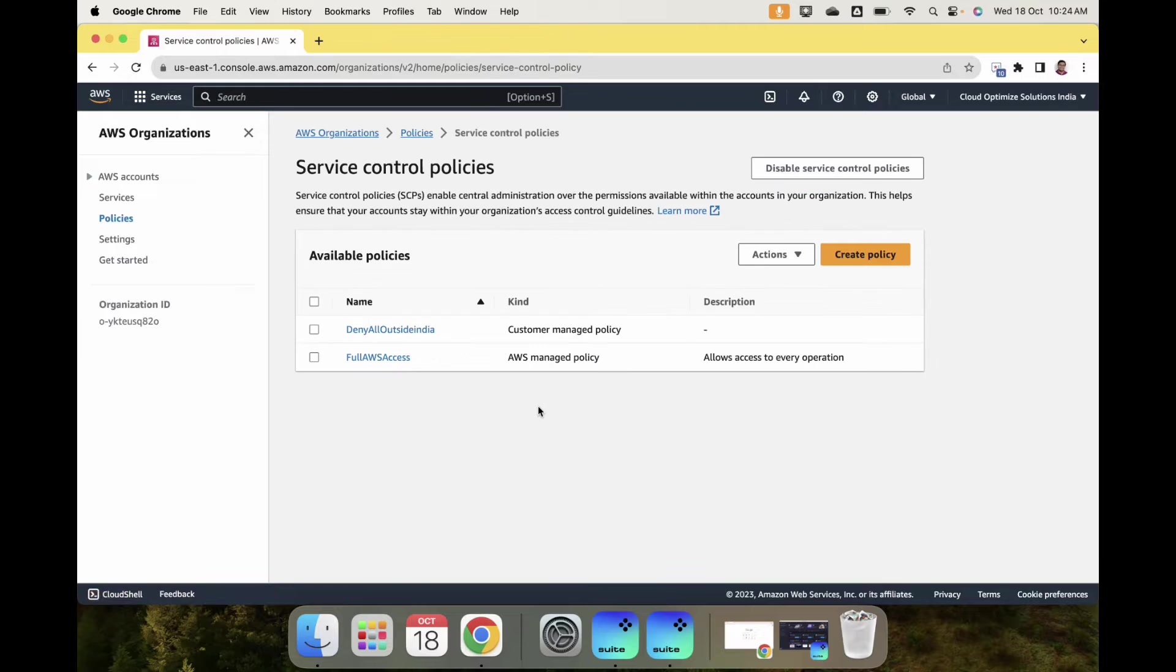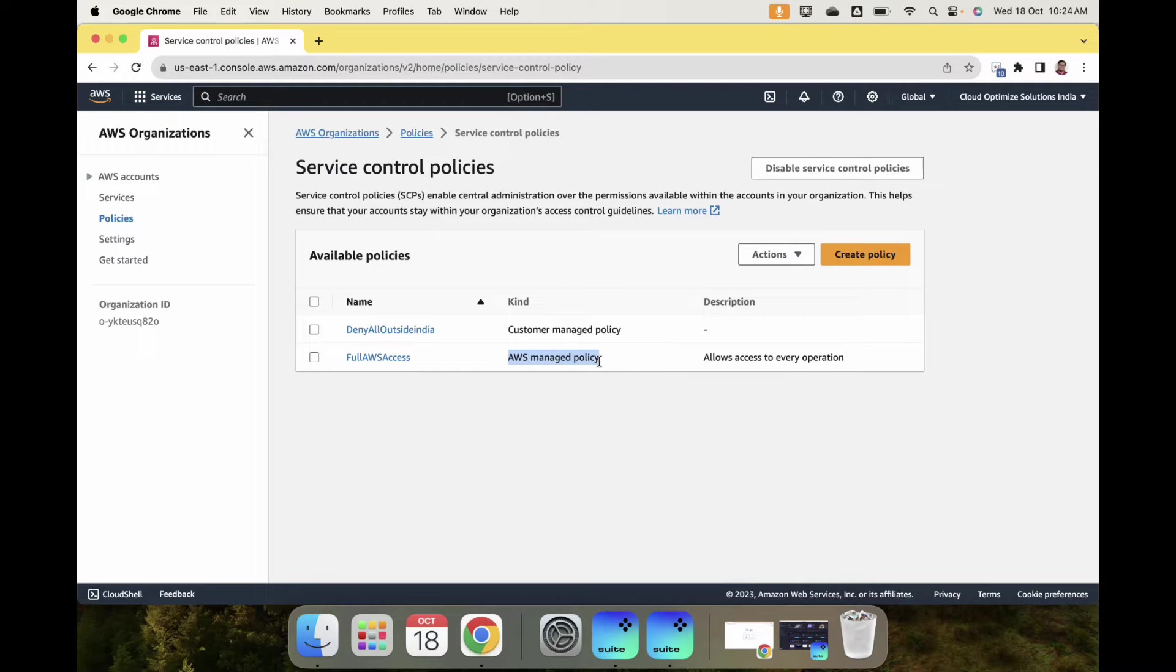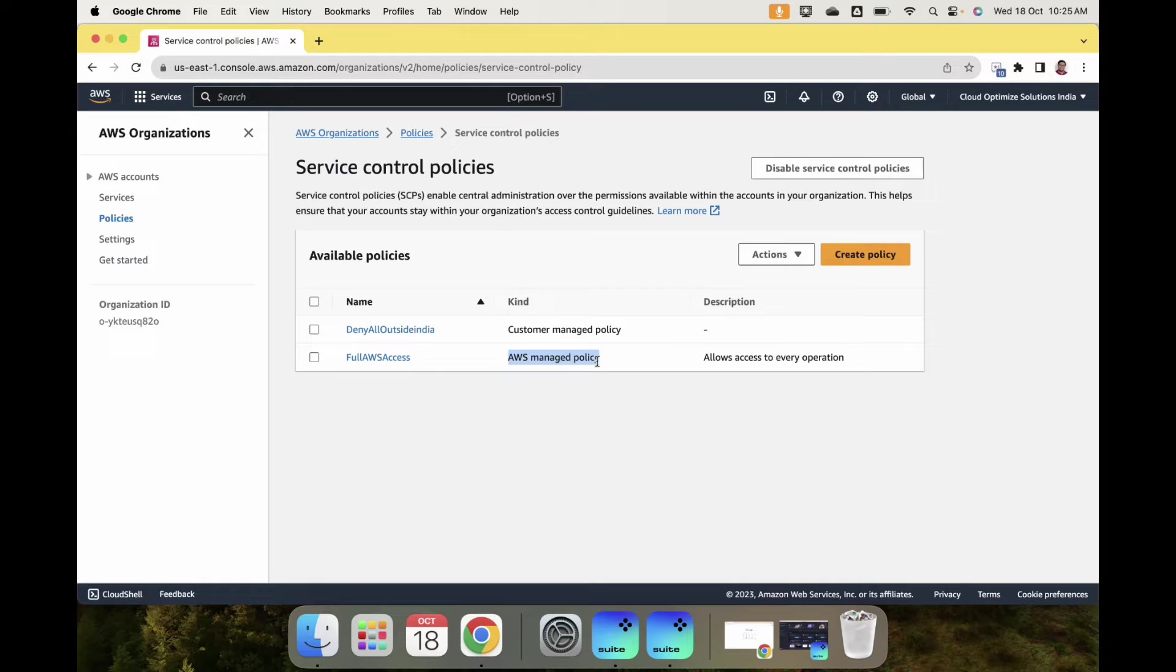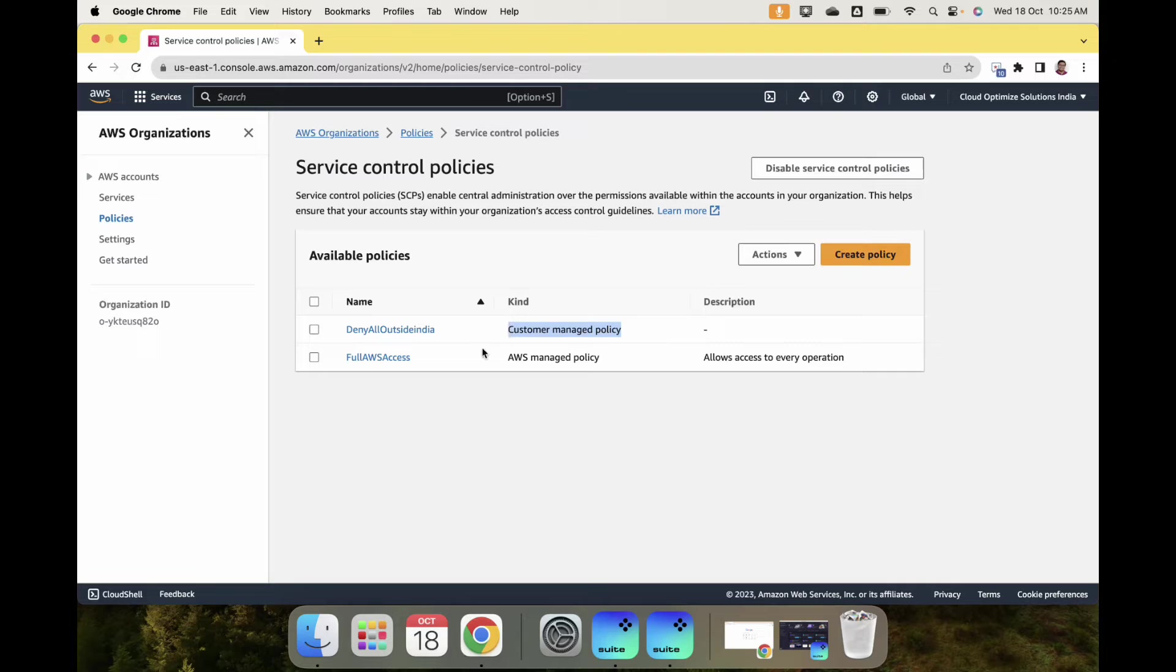Let's click on Service Control Policies. The default policy, the AWS managed policy, comes by default and we can't change it. We can't do any additions. This policy is always available.